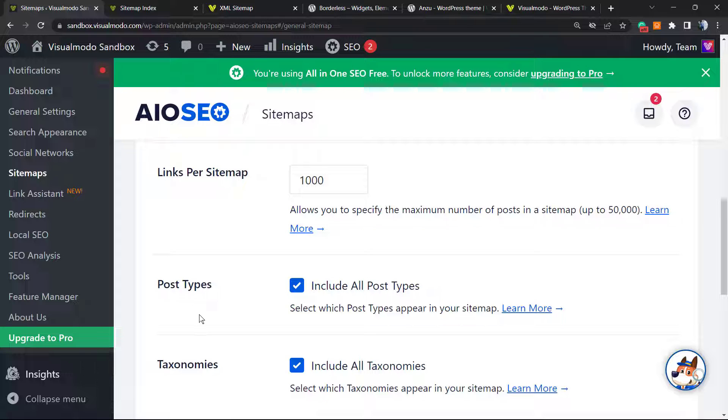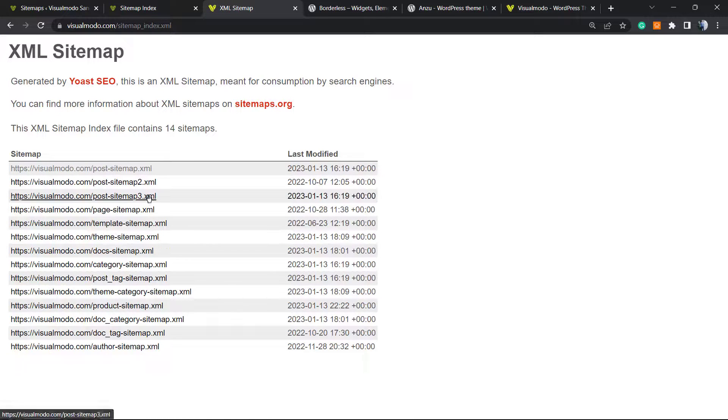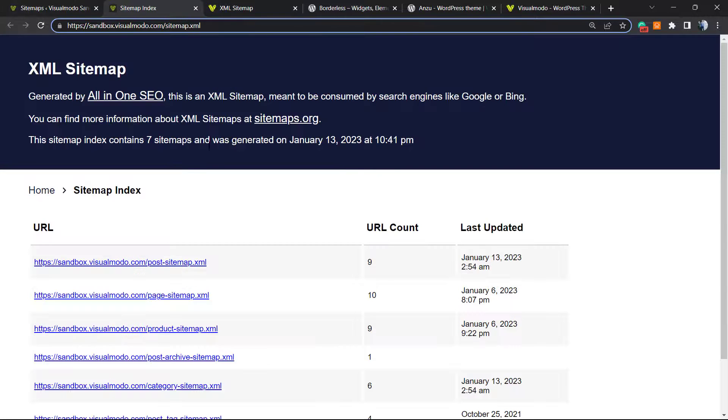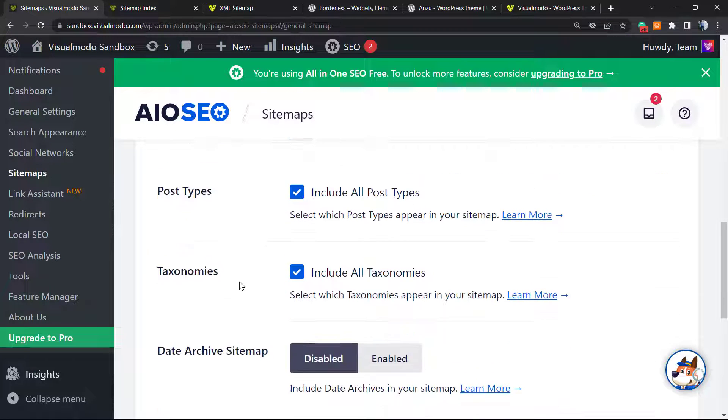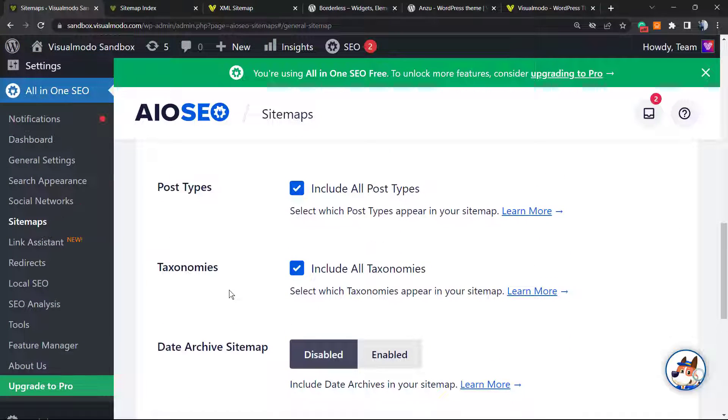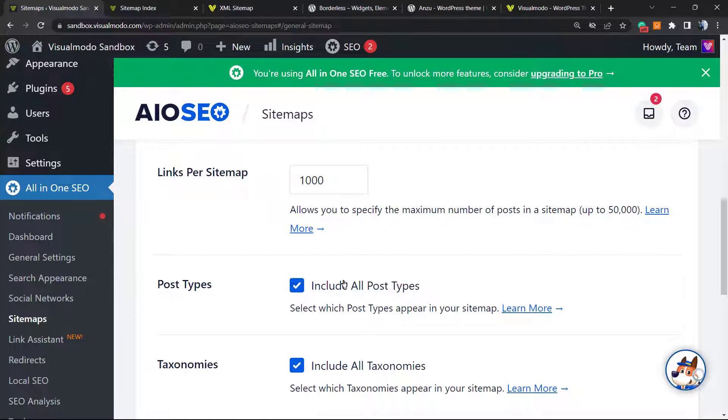If you hit this amount of links, they're going to create a new sitemap - sitemap number two, sitemap number three. No need to worry, just like this right here in Visual Model. If your site turns too big, they're going to create more sitemaps automatically.